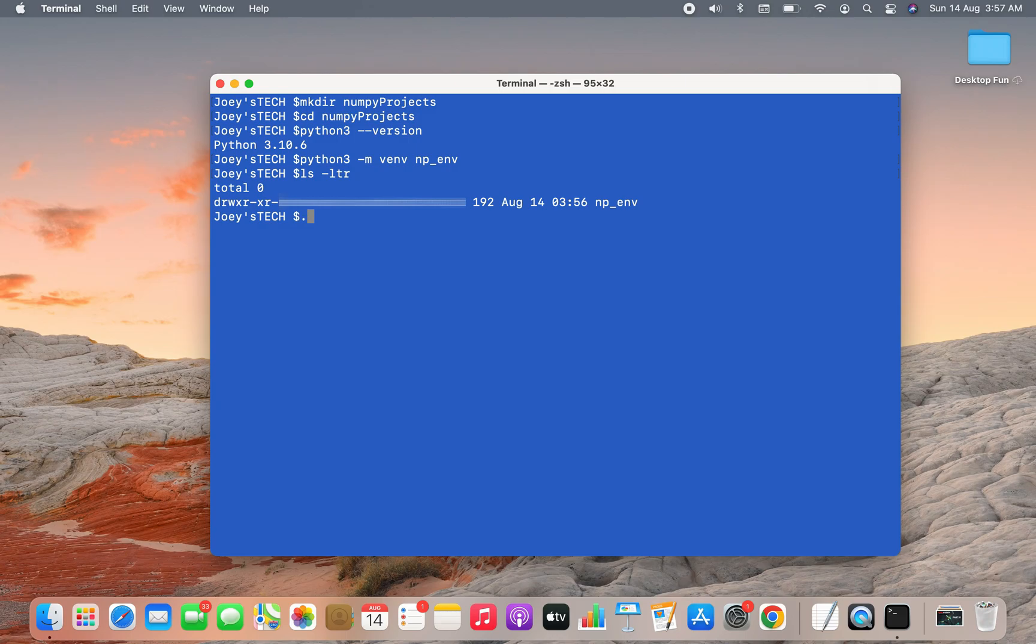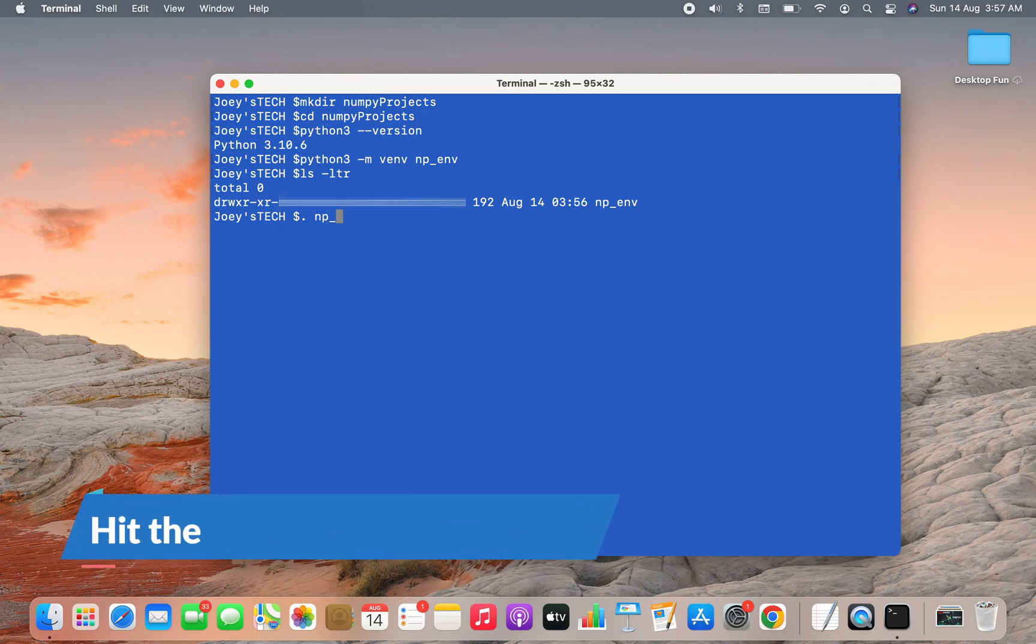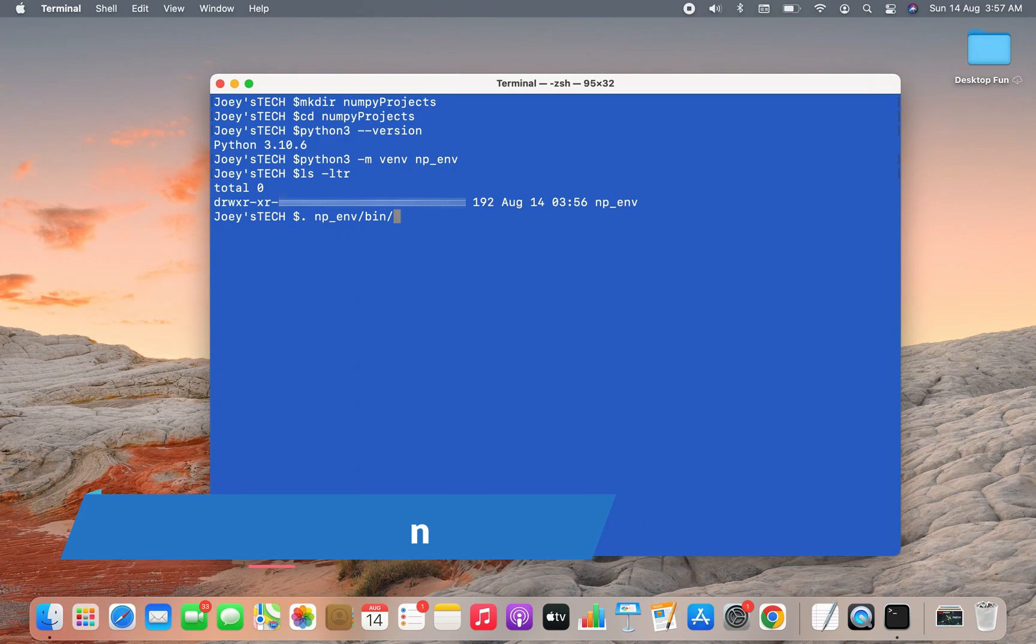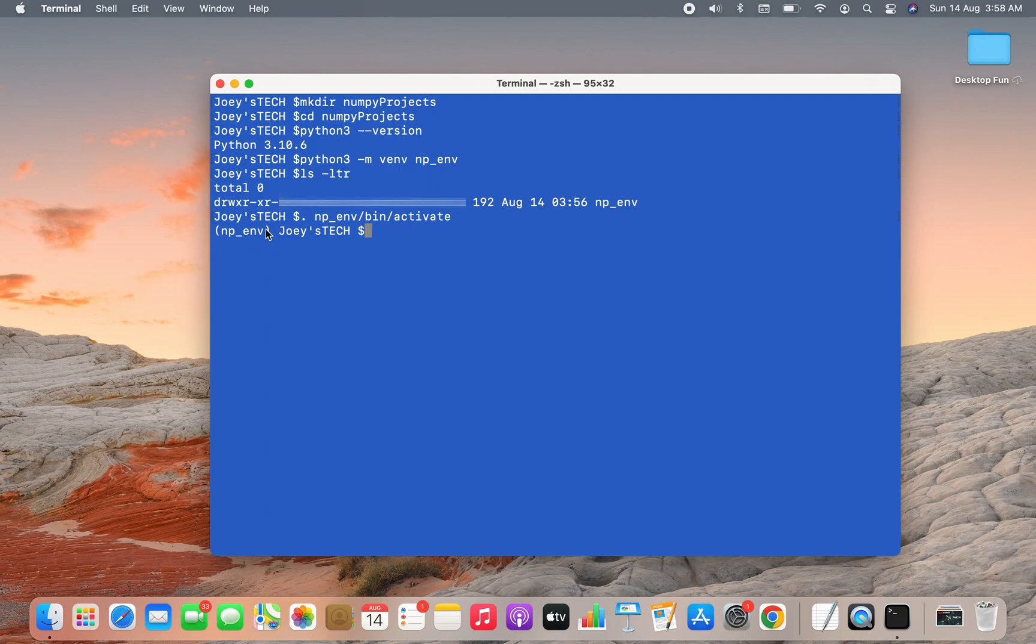How can we activate it? We'll write: dot, the name of the environment which is np_env, forward slash, bin, forward slash, activate. And there you go.